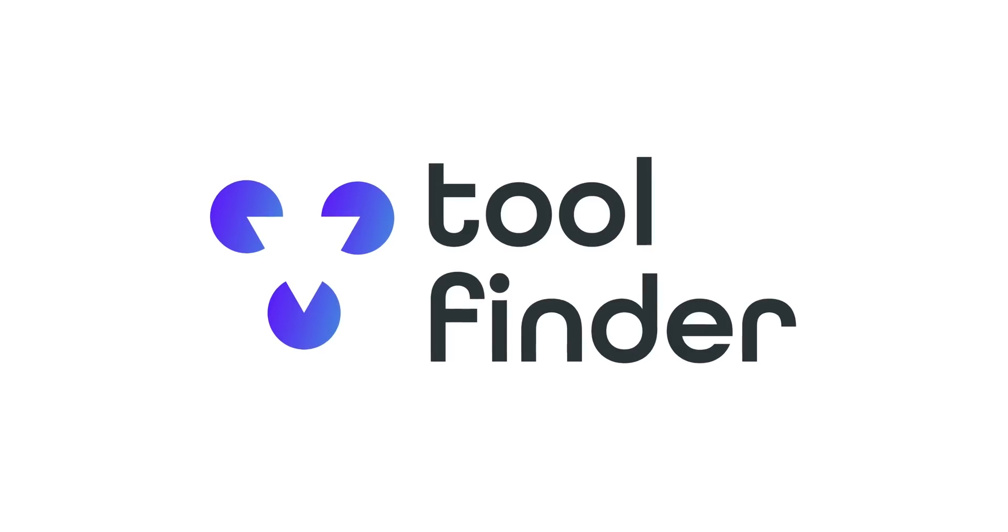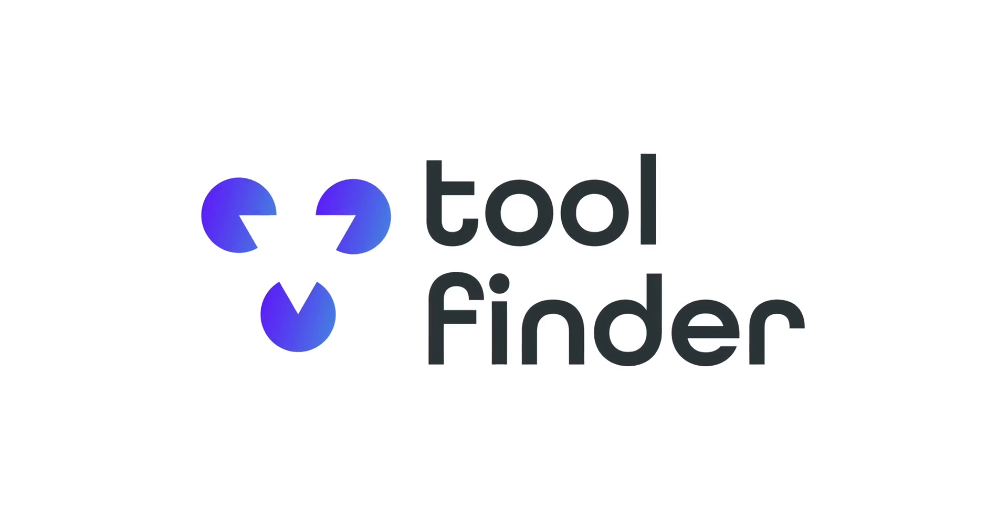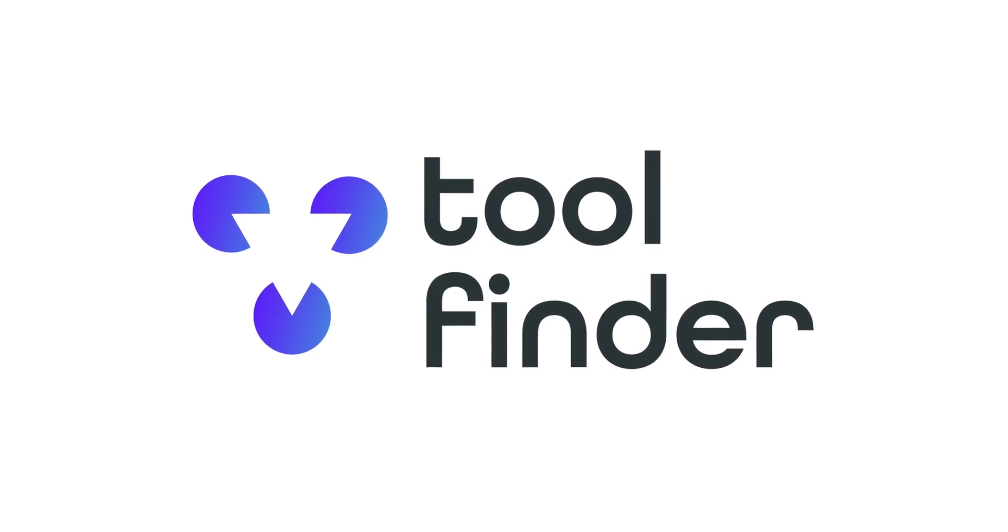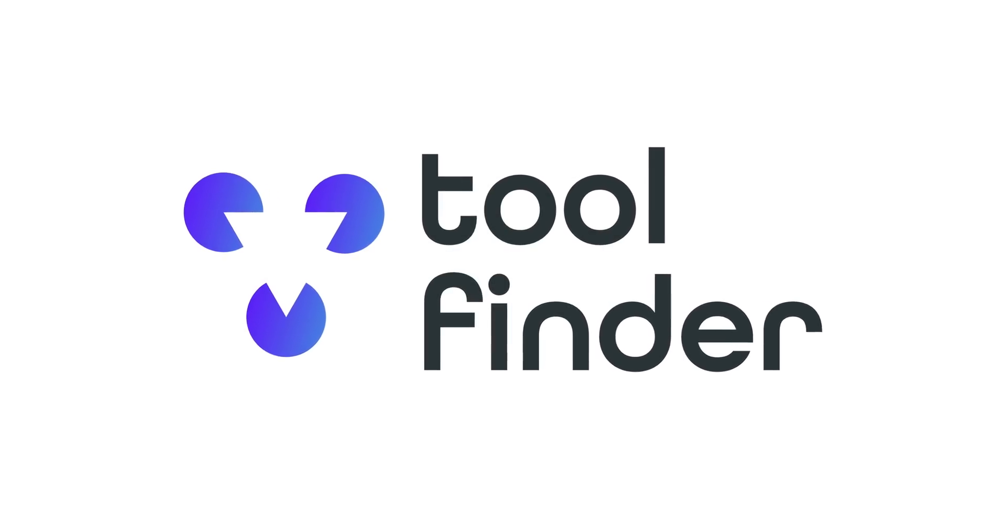I have a bunch of productivity apps and tools that you may not have heard of before that I want to cover here. This video is sponsored by Tool Finder. Let's get into it.